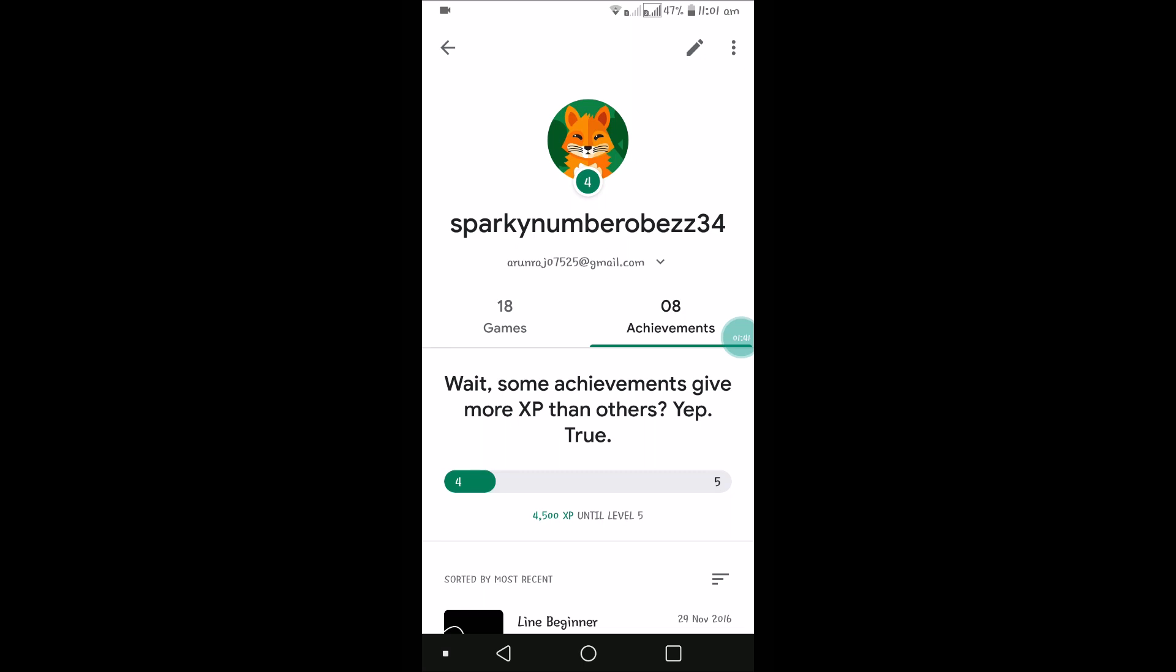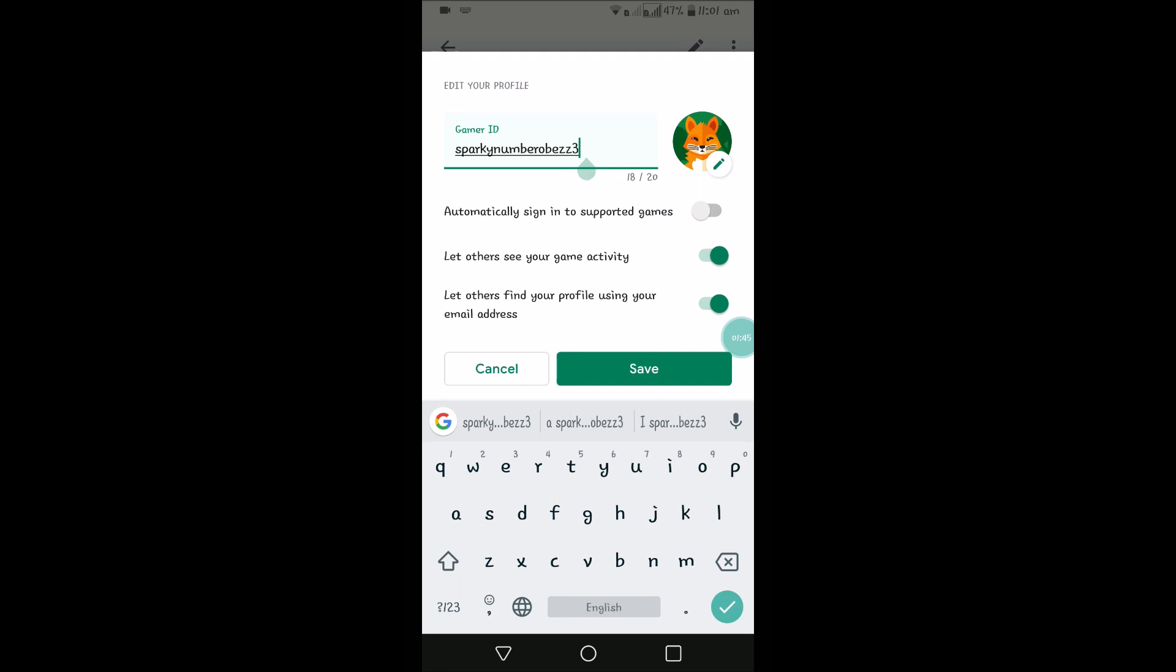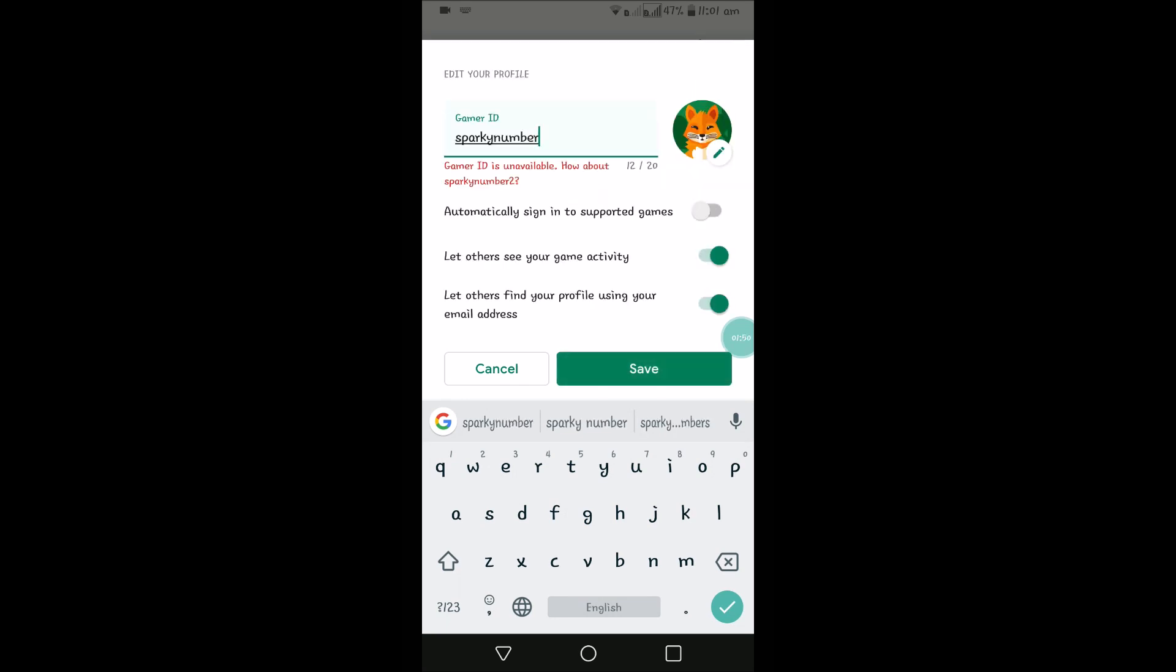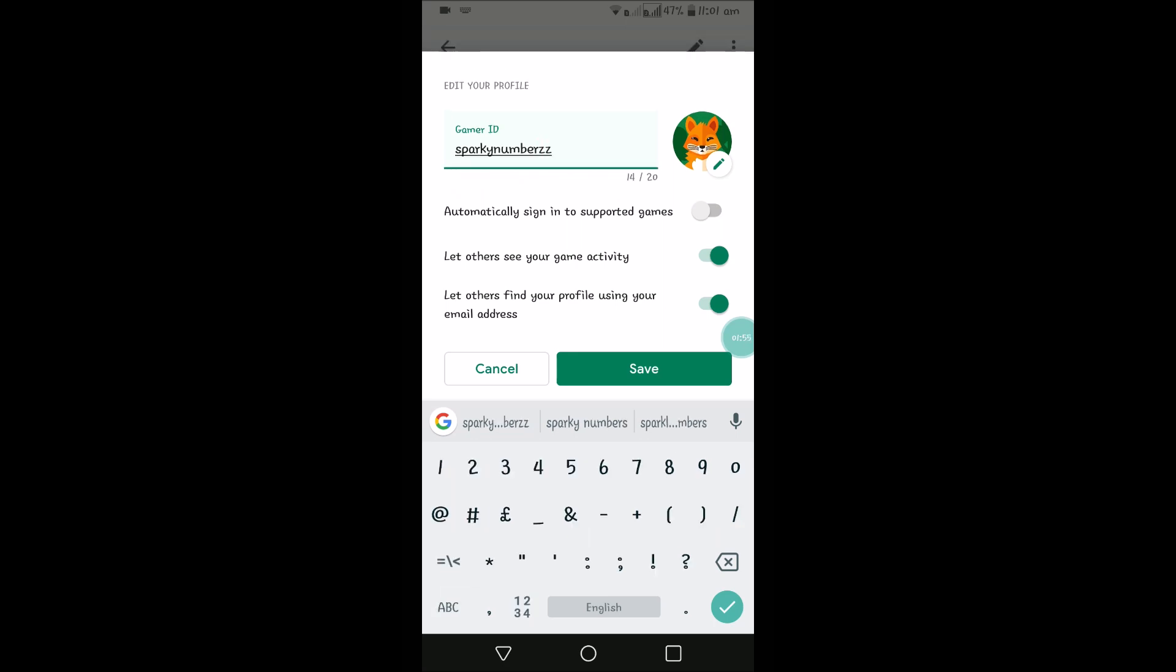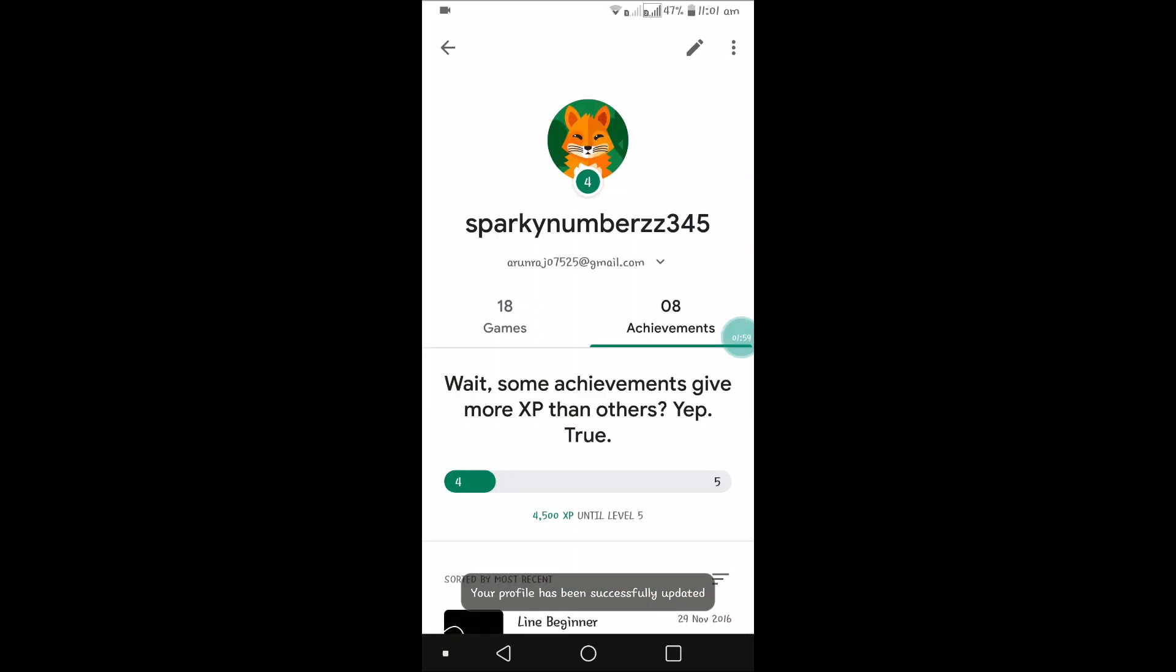For example, if I choose this one, maybe that username or that gamer ID won't be available, so you need to add some more to save it. See here, this is available. So you can have your gamer ID edited with the available gamer ID or usernames.